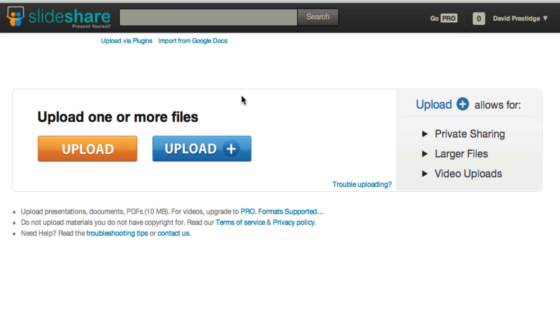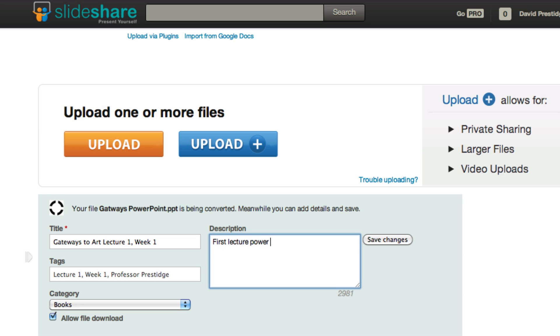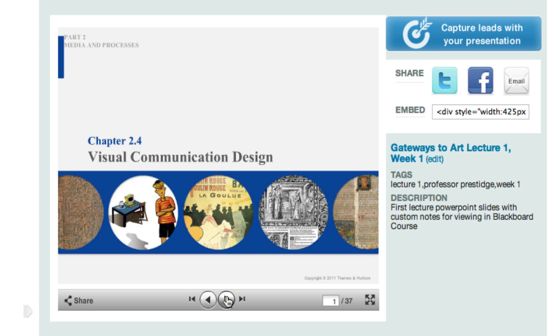When I click upload, I'll be given the option to find the file that I downloaded from Norton and edited. You can add some information about your slide—I might want to include a description, tags, any information that you might want to reference later.